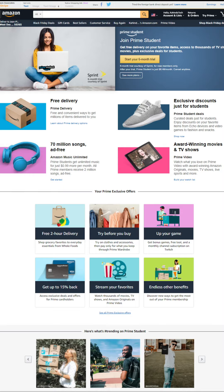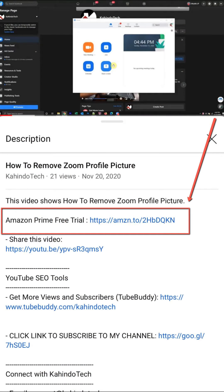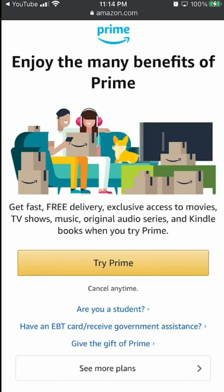If you don't like it, you can simply cancel before they charge you. You can find a link to this free trial in my video description. It's completely free: six months for students and 30 days for everyone else.